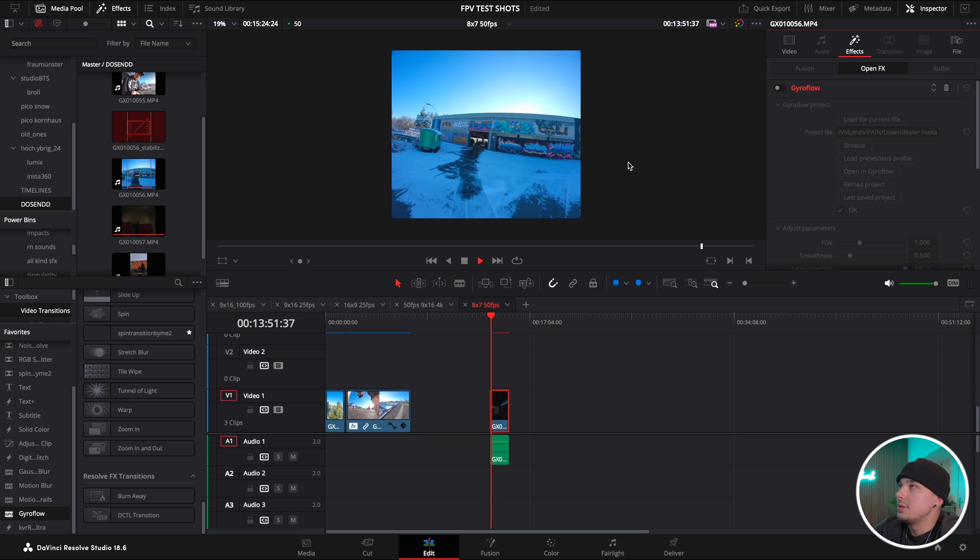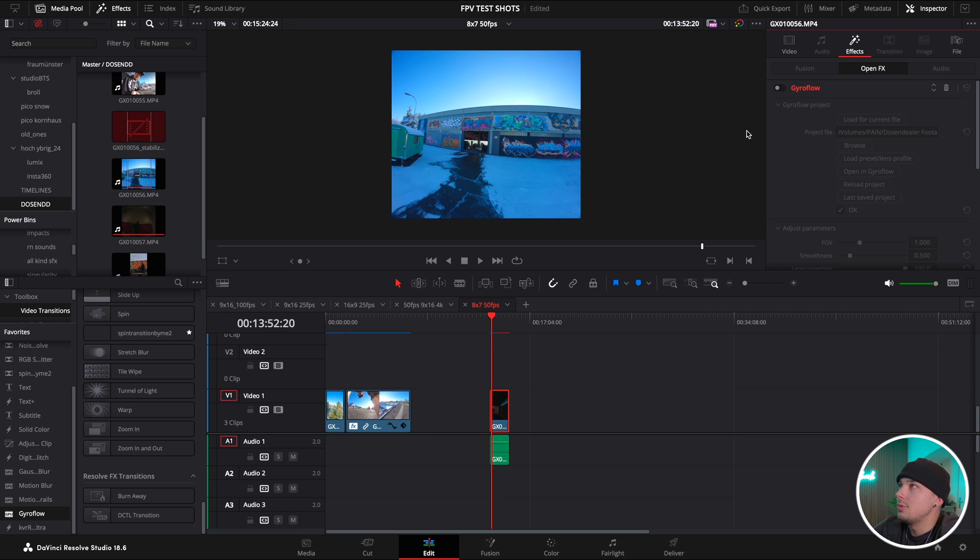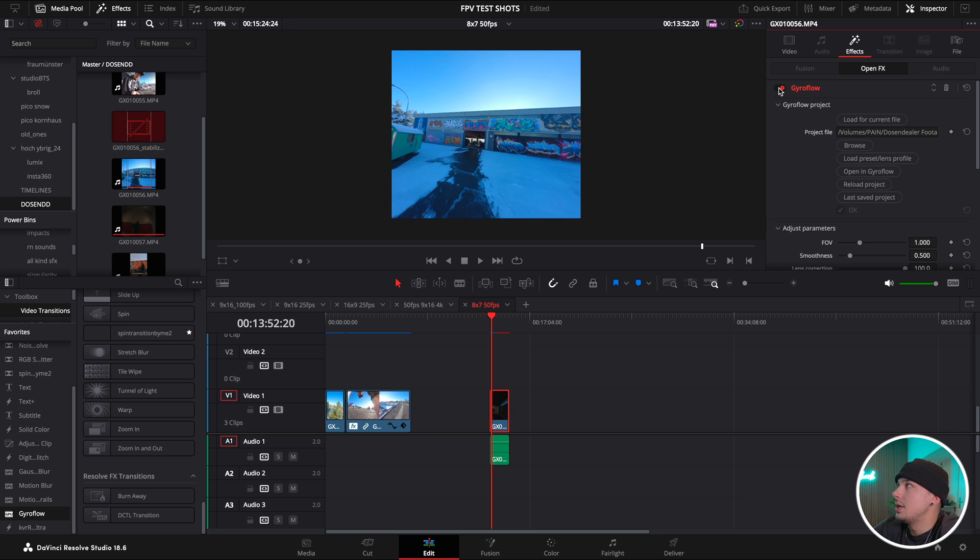The key takeaway for me is that you have to have a timeline ready with the same ratio and the same frames per seconds as the shots that you want to stabilize.